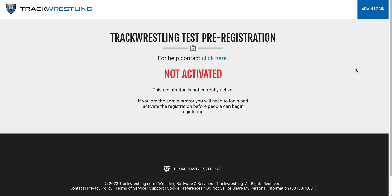Here, you're going to be taken into the public facing view of your registration and we'll see that this is not active. We're going to go ahead and click up here on this blue admin box and you'll be asked to enter your tournament login information.